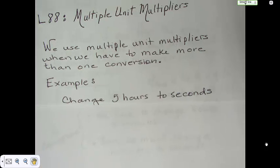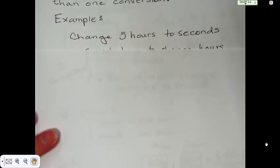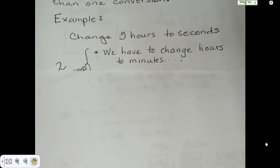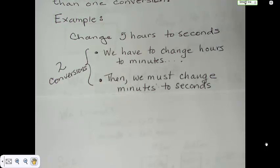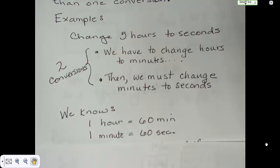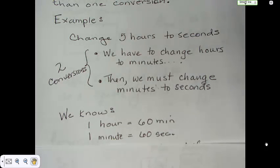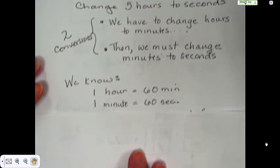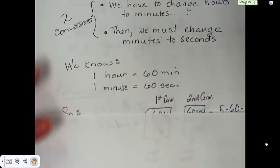Here's just an example. If we want to change five hours into seconds, we have to first change the hours into minutes, and then the minutes into seconds. So there are actually two conversions involved here. We know that one hour has 60 minutes, and one minute has 60 seconds.